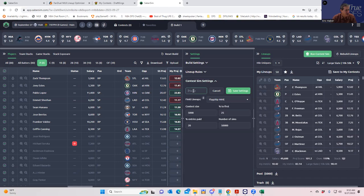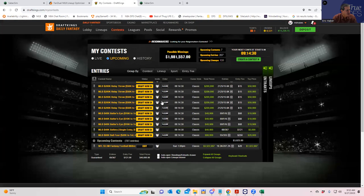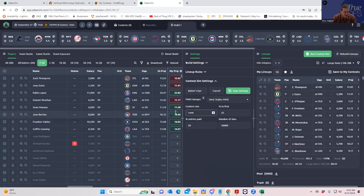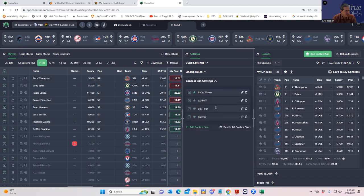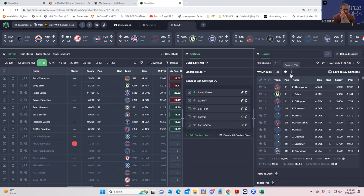And we're going to add the Batter's Eye, which is kind of a mid stakes MME. Let's take a look — Batter's Eye is 25% for first, 516 entries. So 516 entries, 25% for first. Save those settings. Now we have all of these contest sims saved. We're going to run the contest sim — I don't know yet whether I want to put min uniques two first or after I run it. Let's just run the contest sims first and see how long this takes.